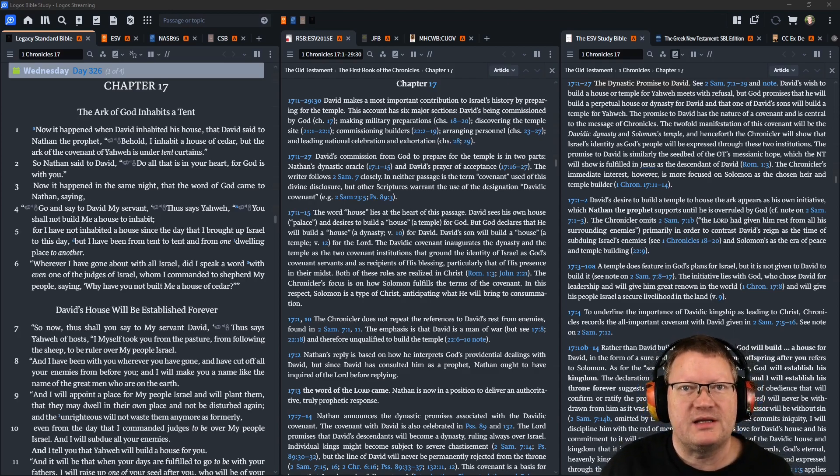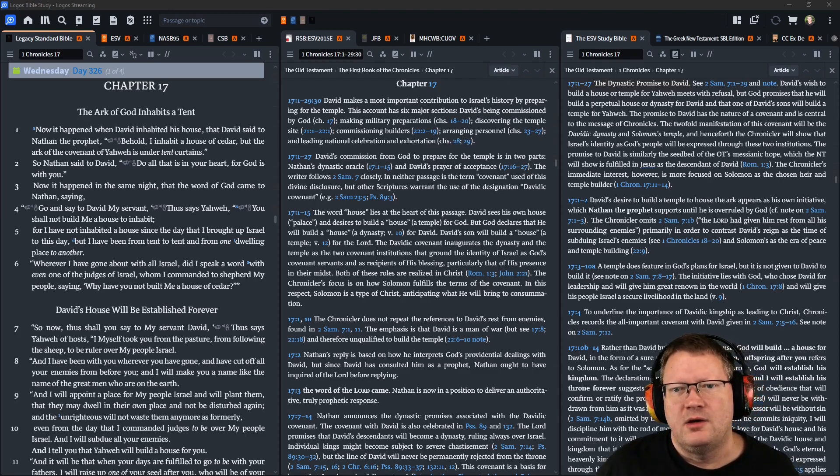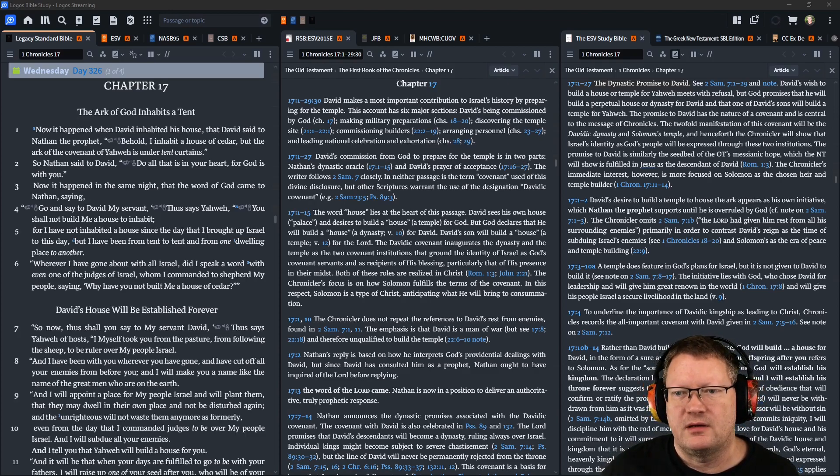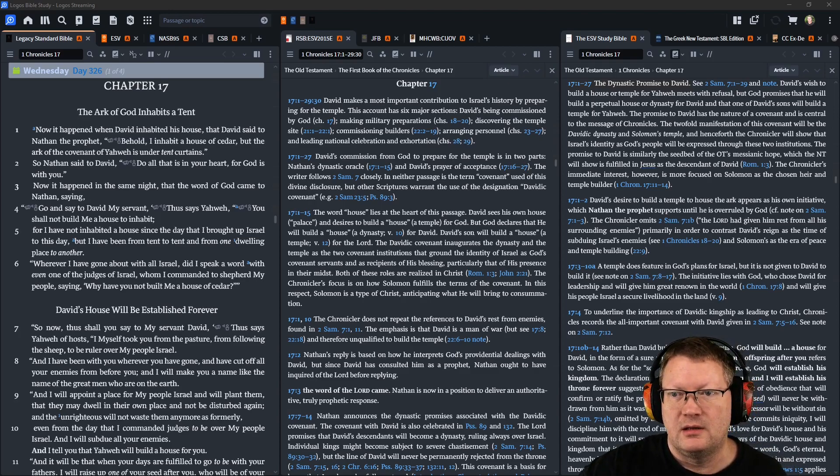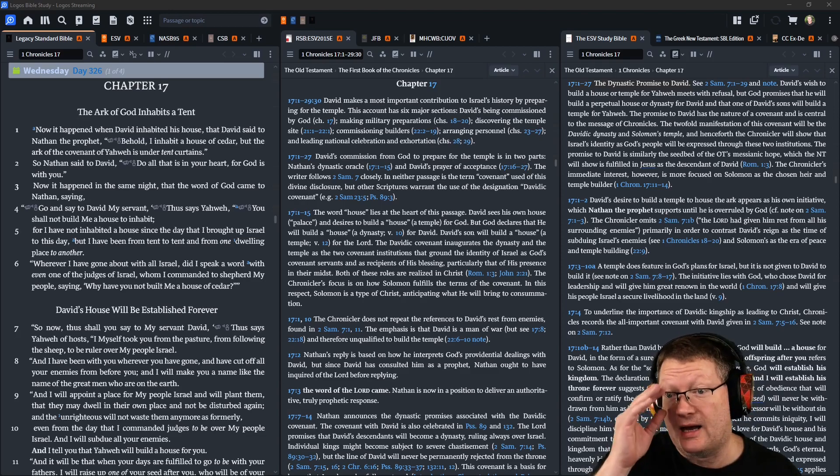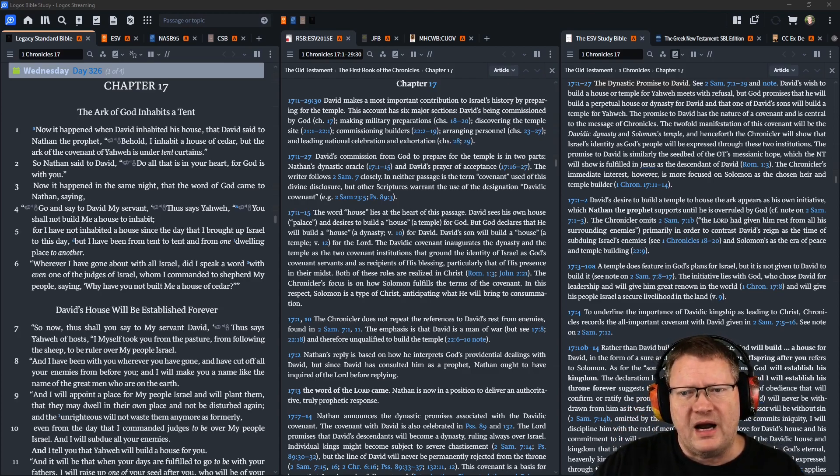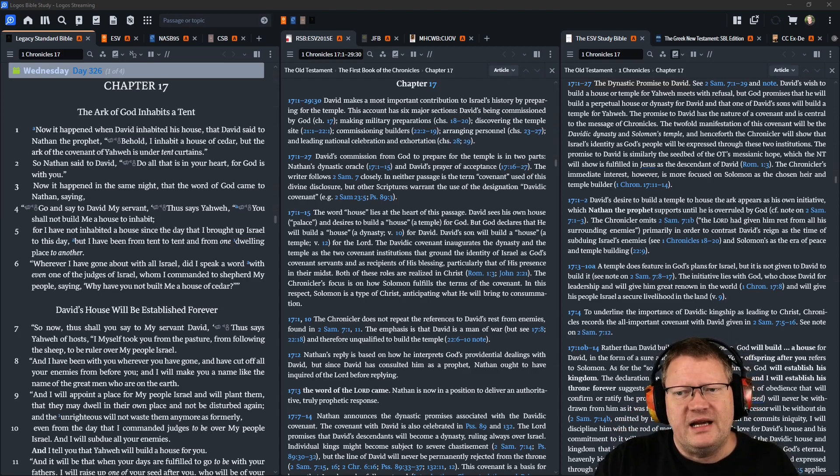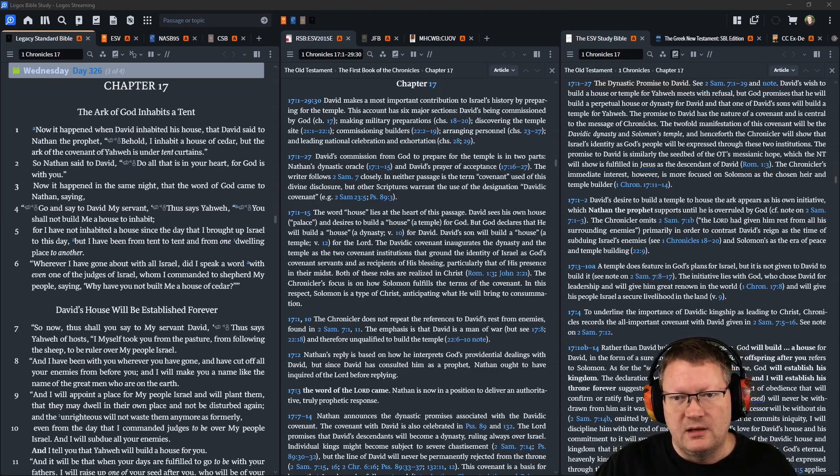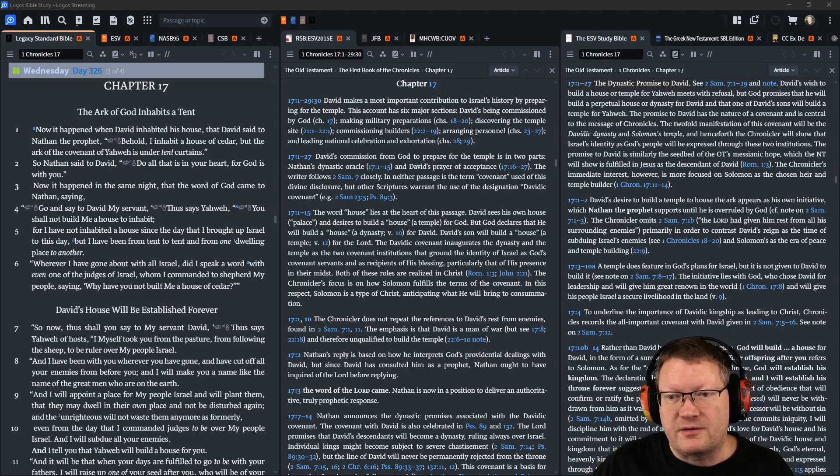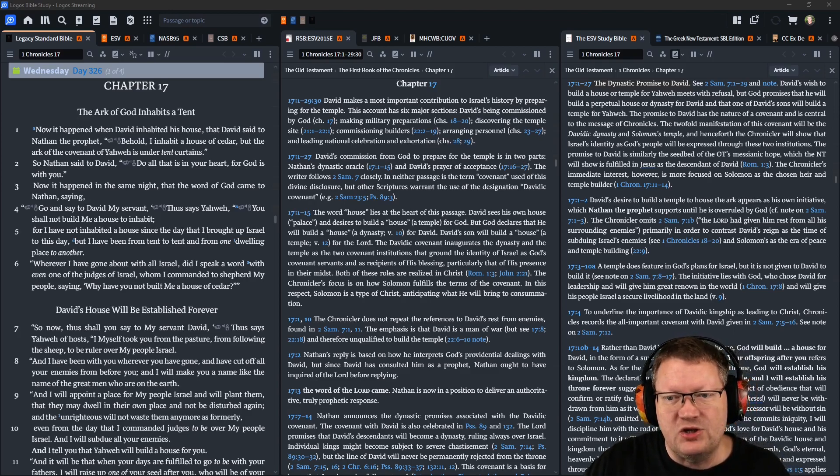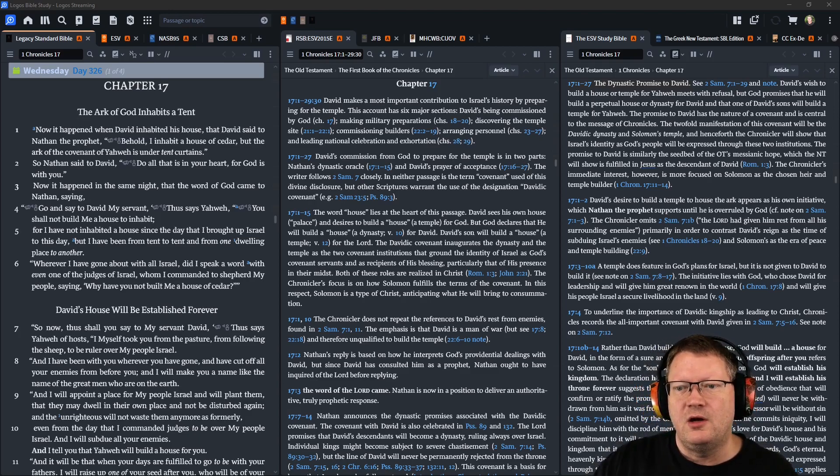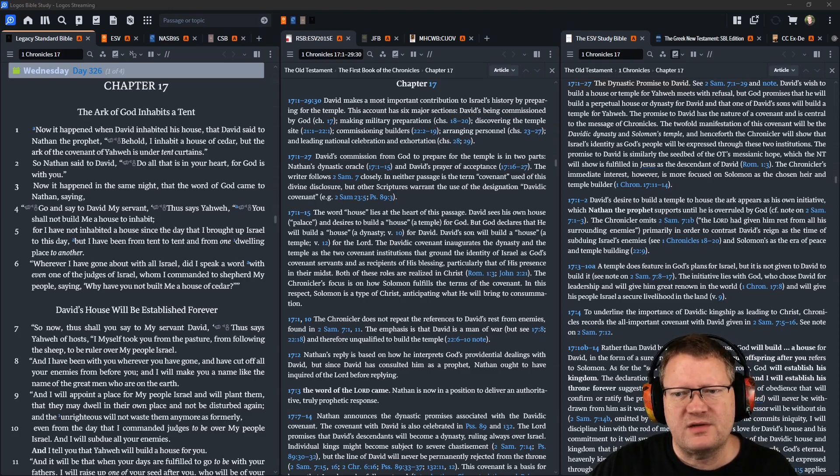Now it happened in the same night that the word of God came to Nathan, saying: Go and say to David my servant, Thus says Yahweh, You shall not build me a house to inhabit. For I have not inhabited a house since the day that I brought up Israel to this day. But I have been from tent to tent, and from one dwelling place to another.